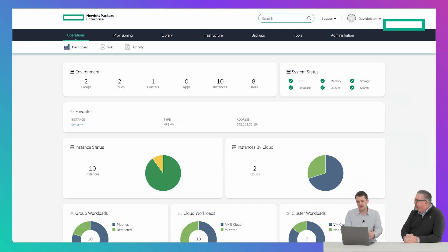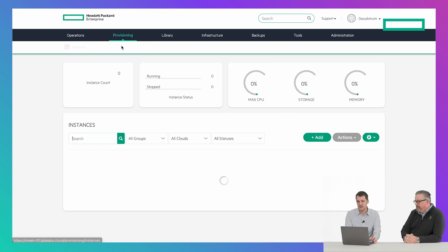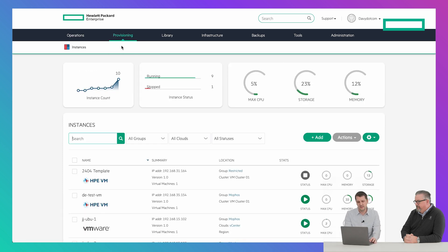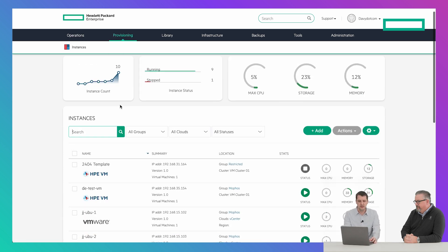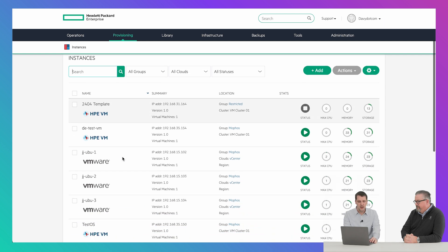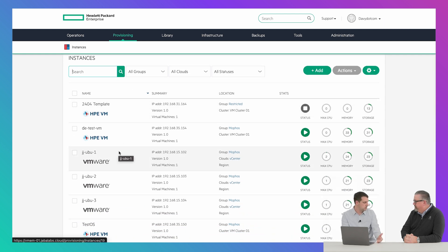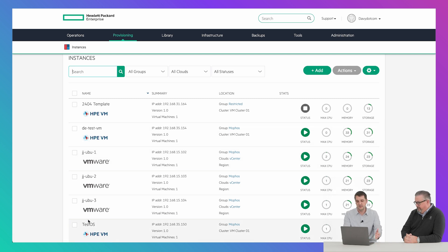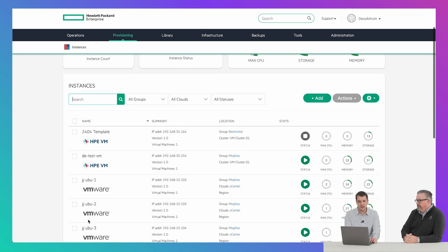As you can see on the screen, I have HPE VM Essentials up and running with the dashboard, and we're going to dive in here. Let's go to provisioning instances — this is where you'd find your VMs within HPE VM Essentials. One thing to note is that it also works side-by-side with VMware, so you can actually see I have some VMware instances running here.